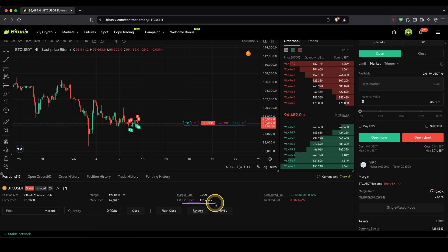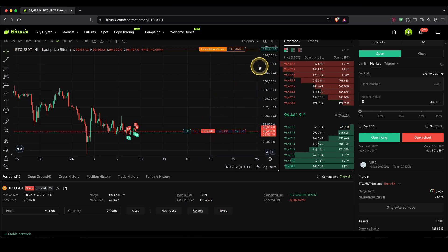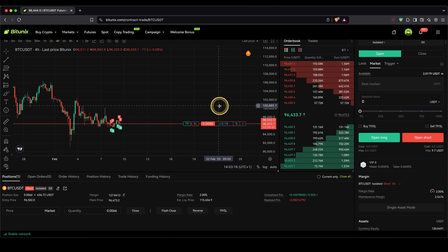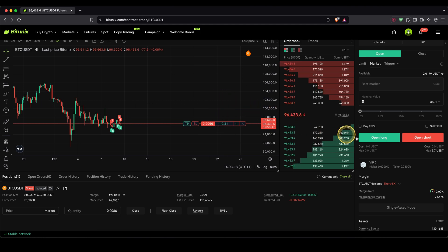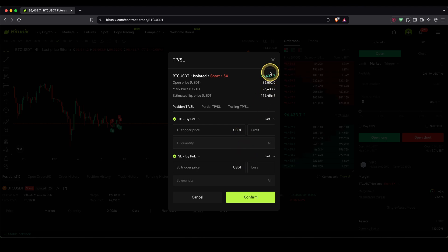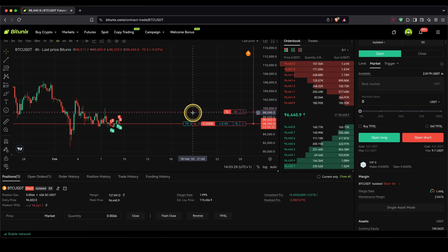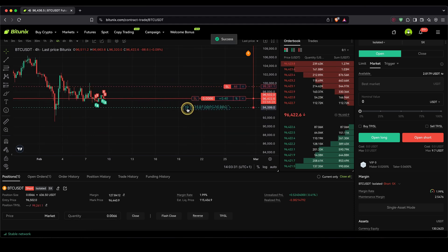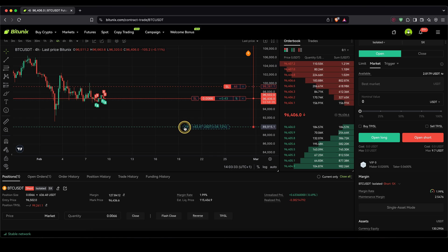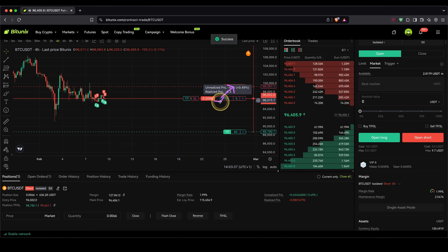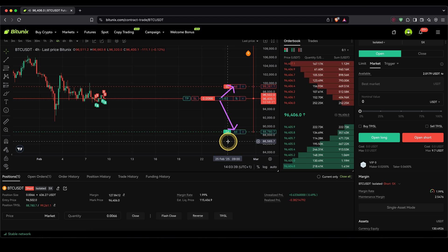Of course, our liquidation price is now above the current price — you can also see it up here — because we are making a loss if the price goes up. If you want to place take profit or stop loss, it works exactly the same. I didn't do it at the beginning, but I can still do it by clicking on here or by dragging and holding. If I move up, I'm making a loss. So let's put the stop loss at $18 of a loss and the take profit at plus $50 right here. That way I can place my stop loss and take profit for a short position.